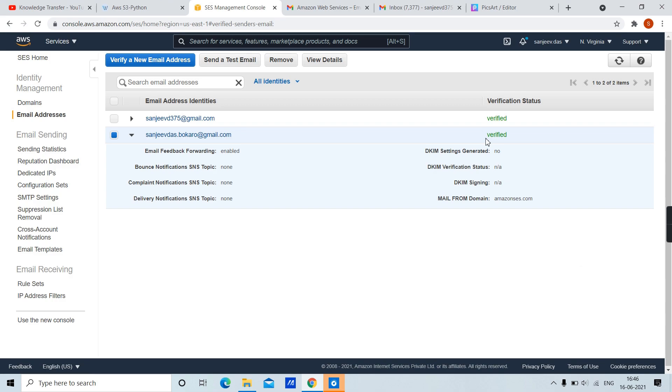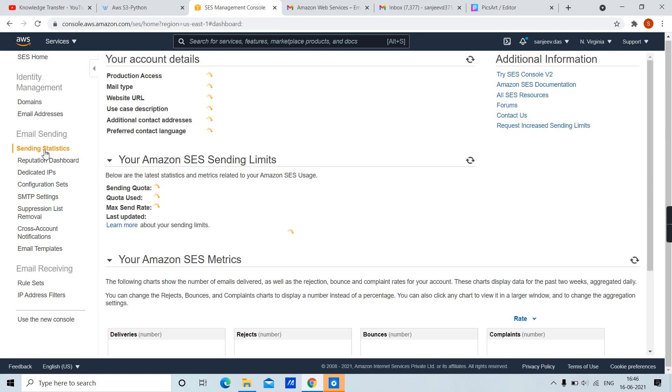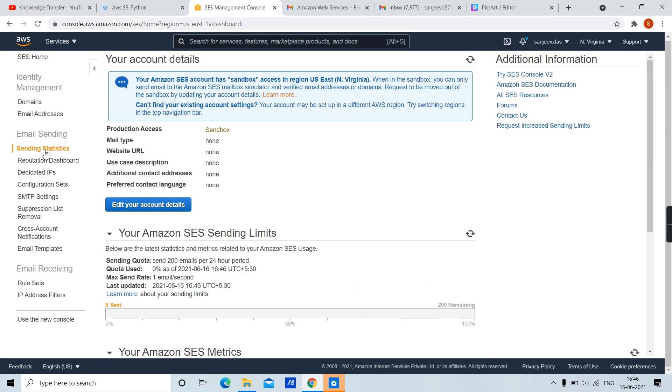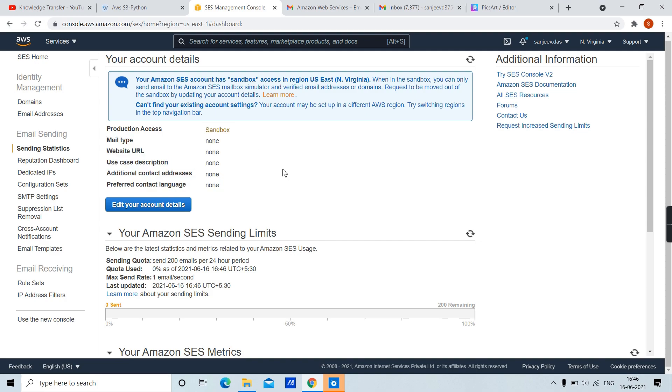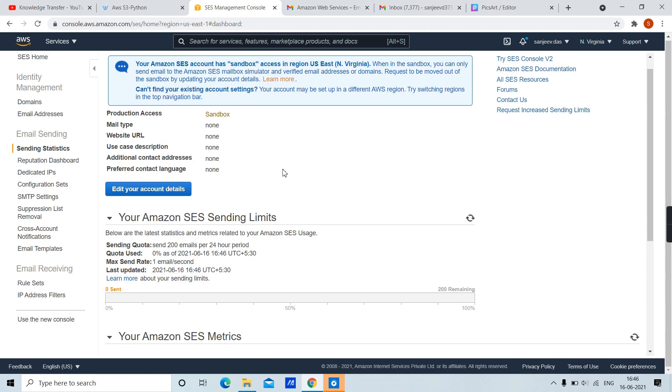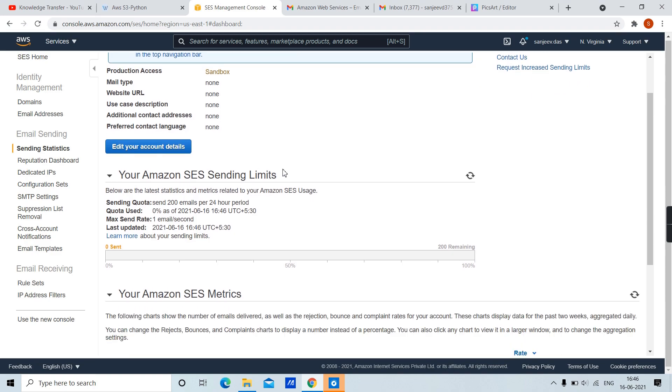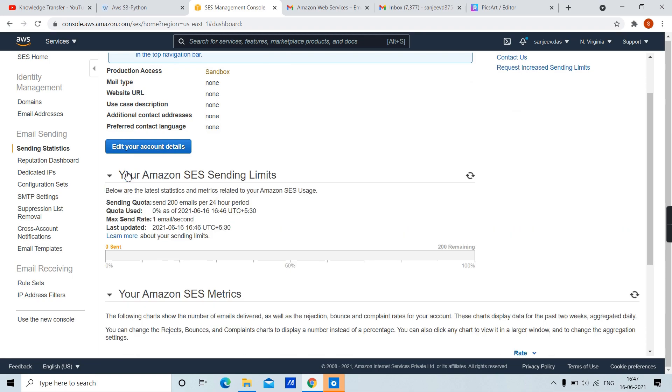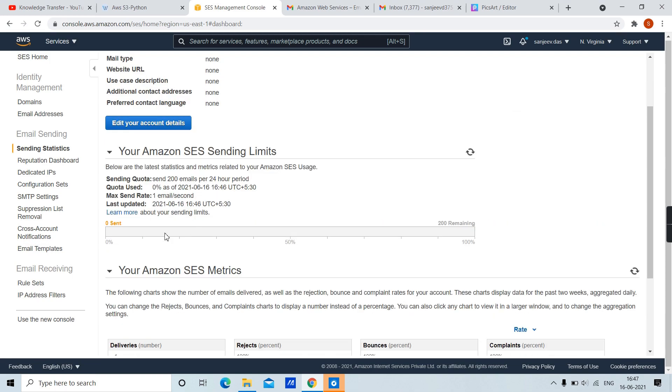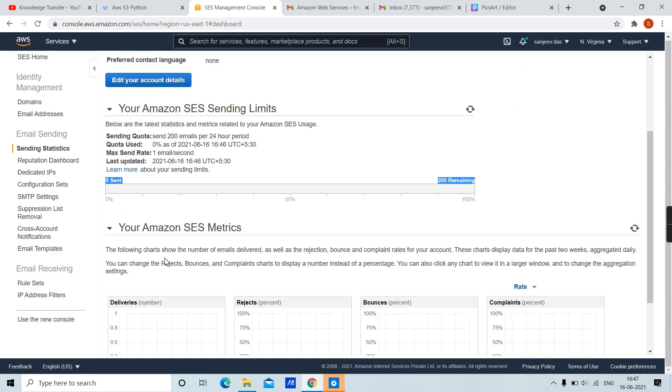Here the verification status is verified. Now from Email Sending section, let's check some of the properties. This is our account details. Our account is in sandbox mode. Here is our SES sending limits. We haven't sent any email yet.